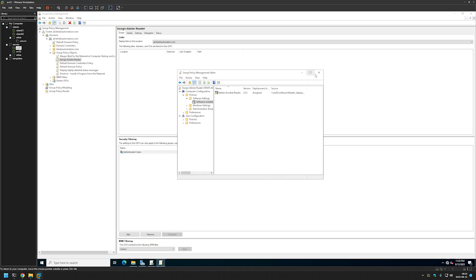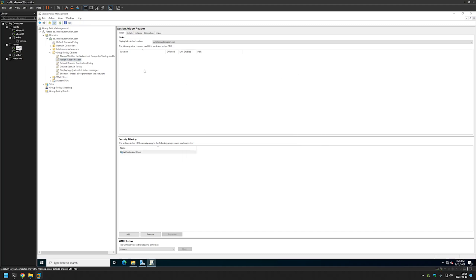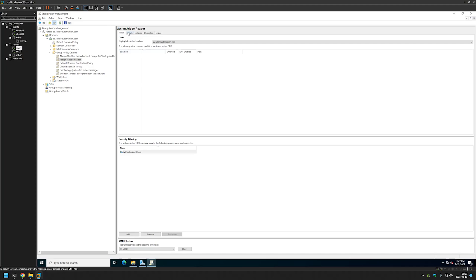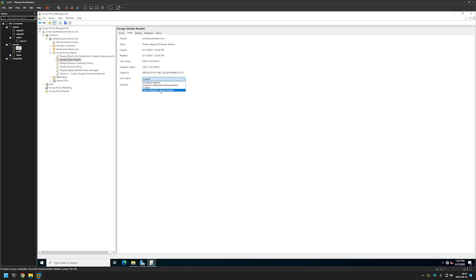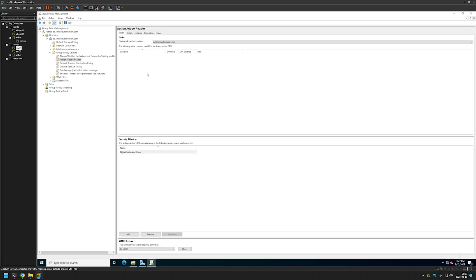We are done with this window and can close it. Now we can change a few settings — for example I have WMI filters for 32-bit and 64-bit operating systems. I'll select the 64-bit one and click OK because I don't want this policy trying to apply on 32-bit computers. Then we can go to Details and for the GPO Status, disable user configuration settings, because this policy only has computer configuration in it.